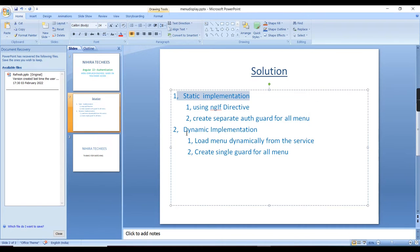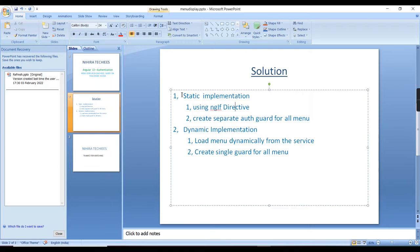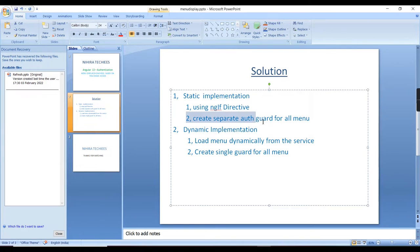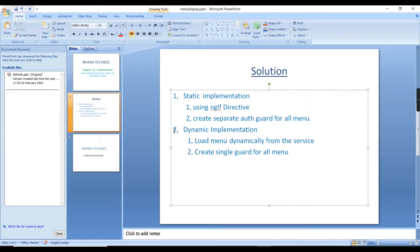Menu display functionality we can achieve through two ways. One is static implementation and another one is dynamic implementation. First let me explain the static implementation. If you consider a situation where the application has only two or three fixed roles, in this case we can use static implementation. In Angular we already have the ngIf directive — using this we can achieve hide and show for the menu.